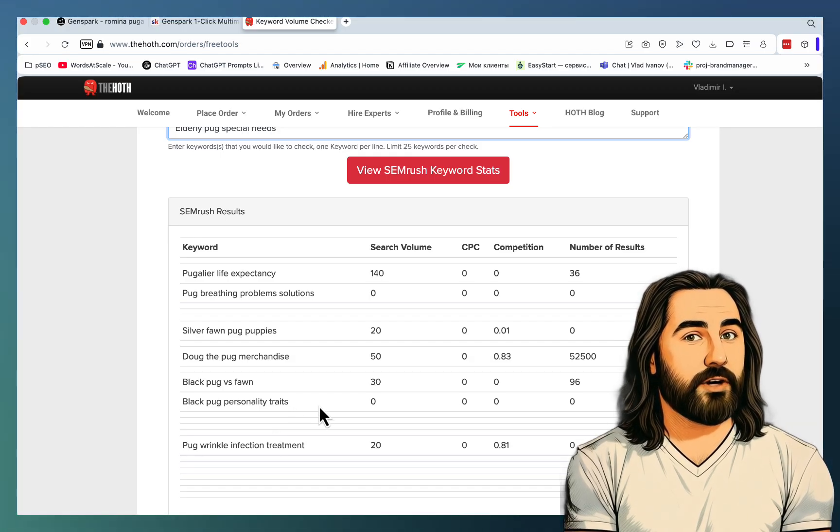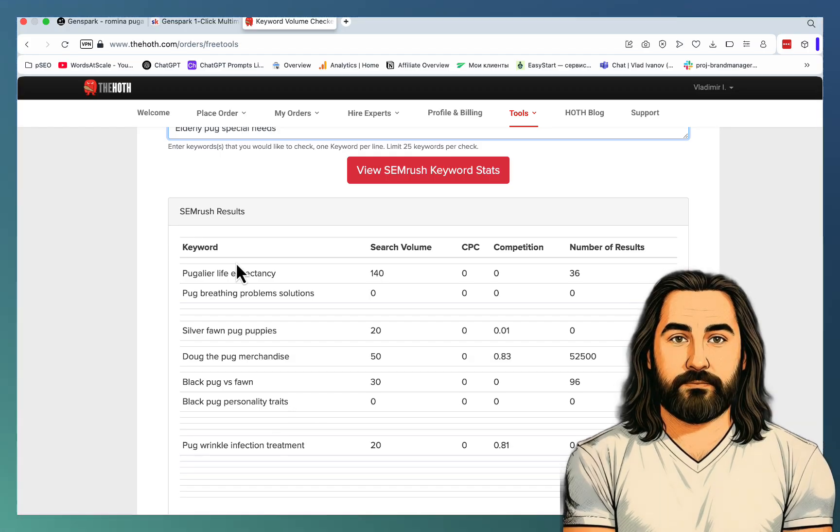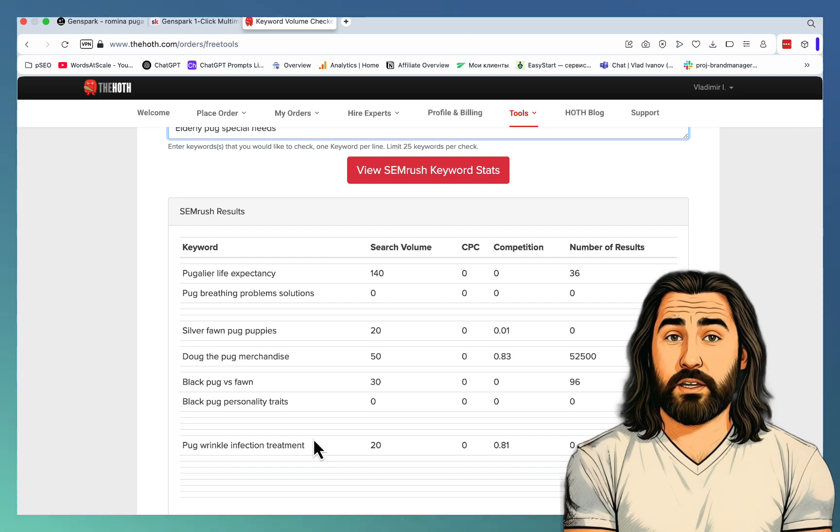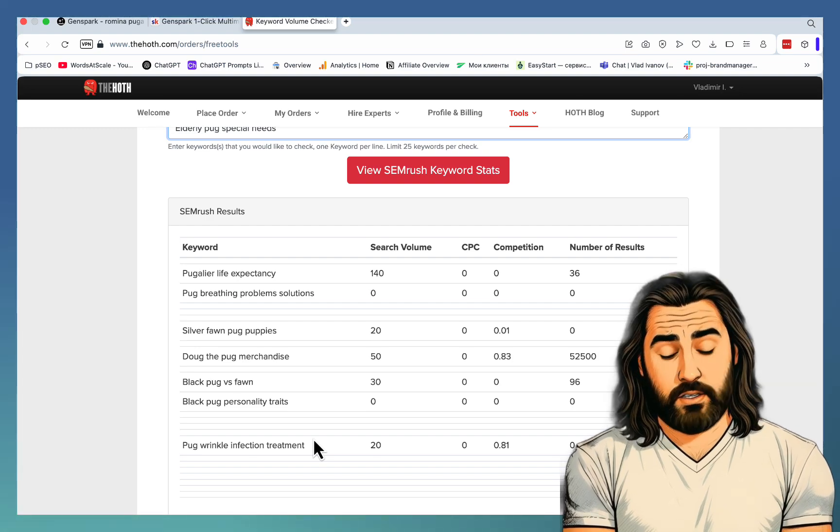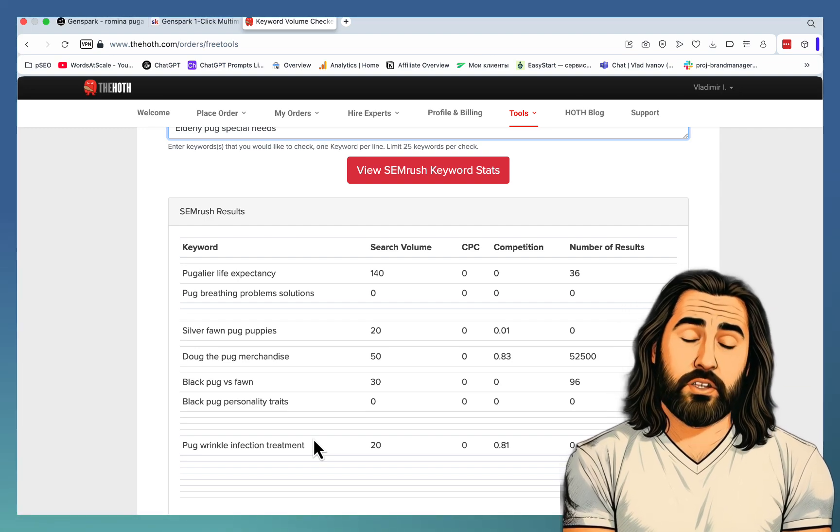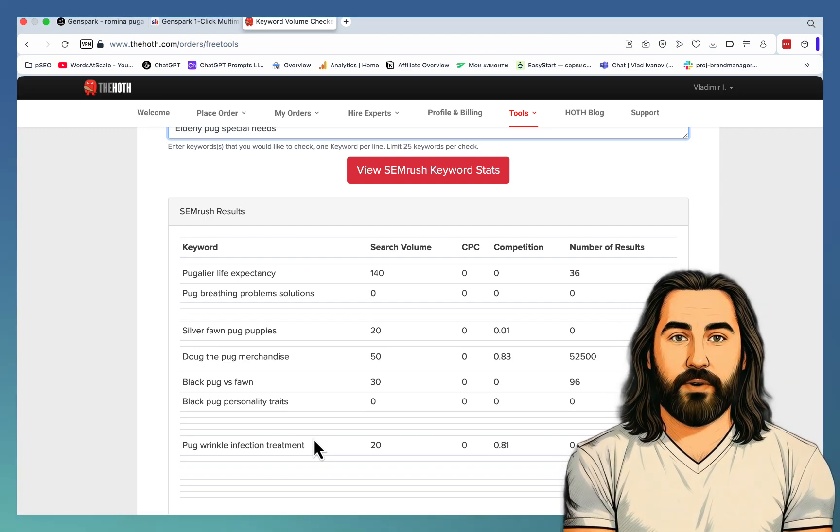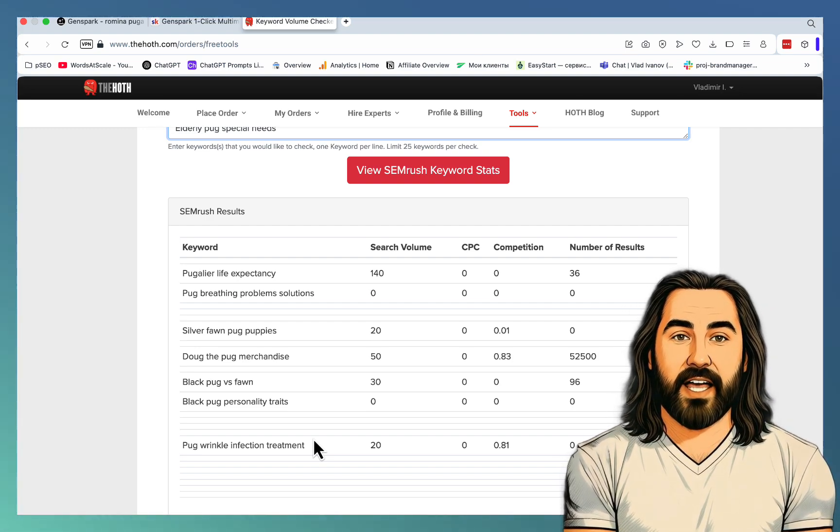You get it. Yeah. So this is an amazing way of getting extra keywords and validating the keywords as well.